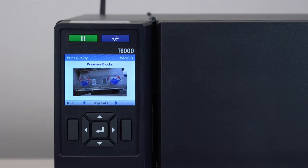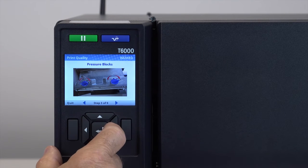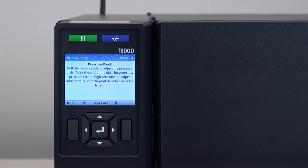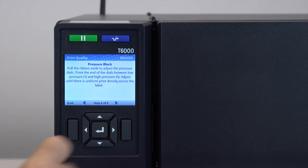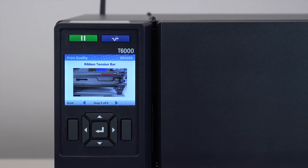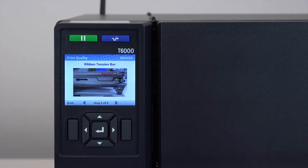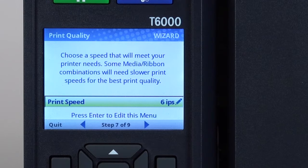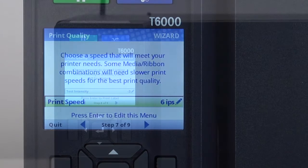The print wizard will guide you through the steps necessary to achieve the best print quality possible. The print quality wizard guides users through print head pressure settings, media and ribbon compatibility, ribbon tension bar adjustment, print speed and print intensity.